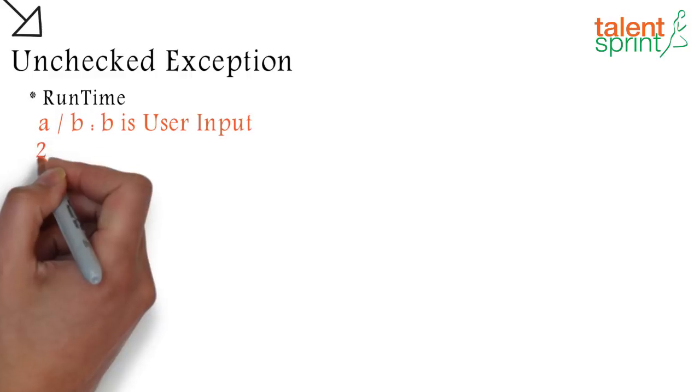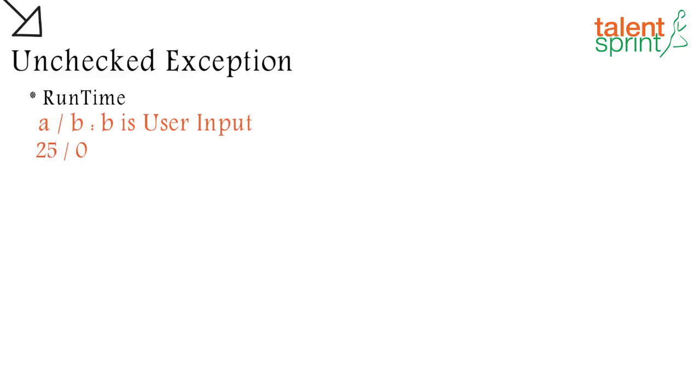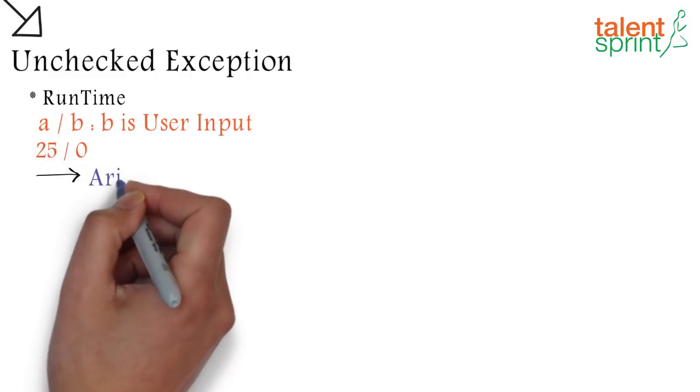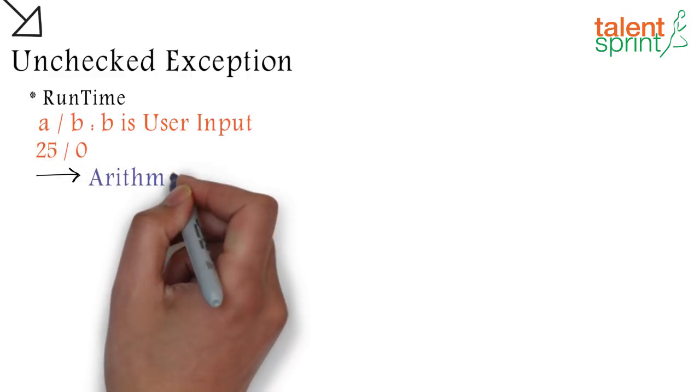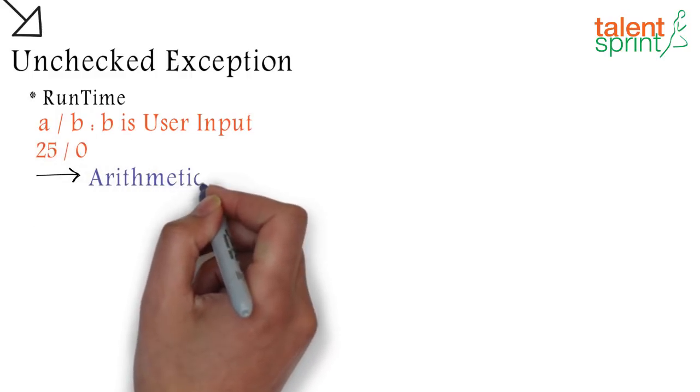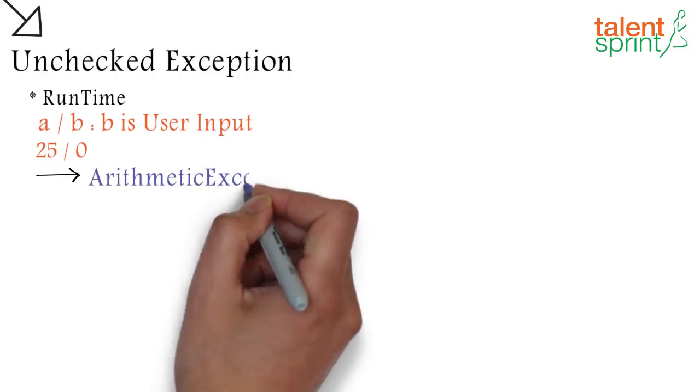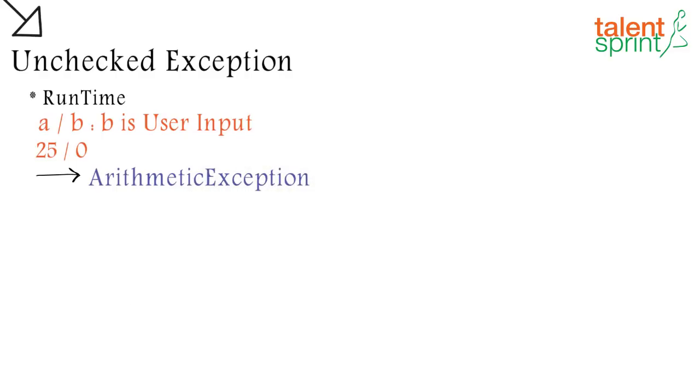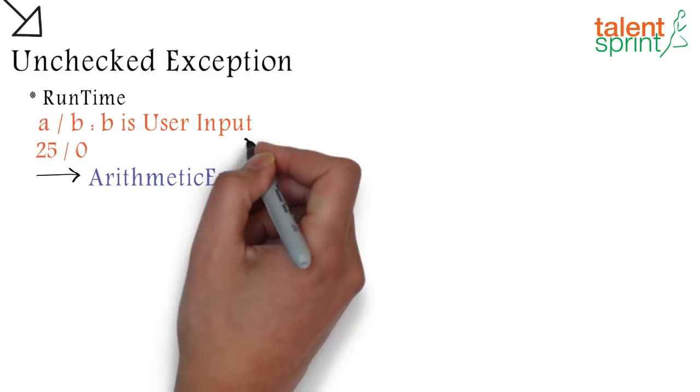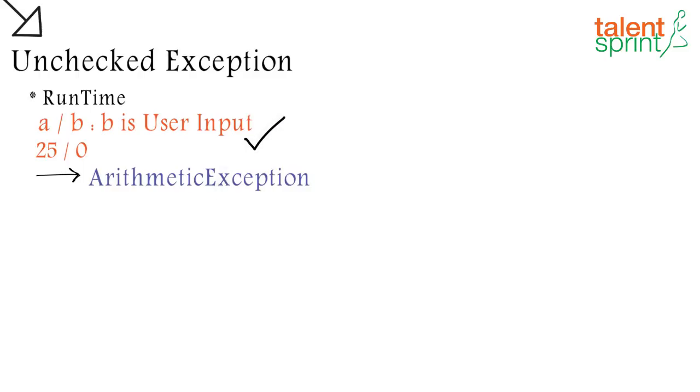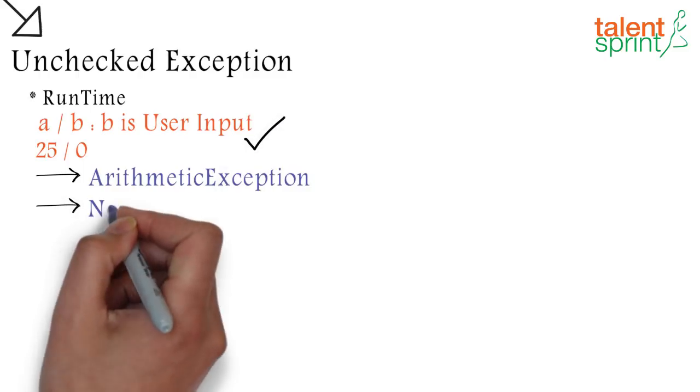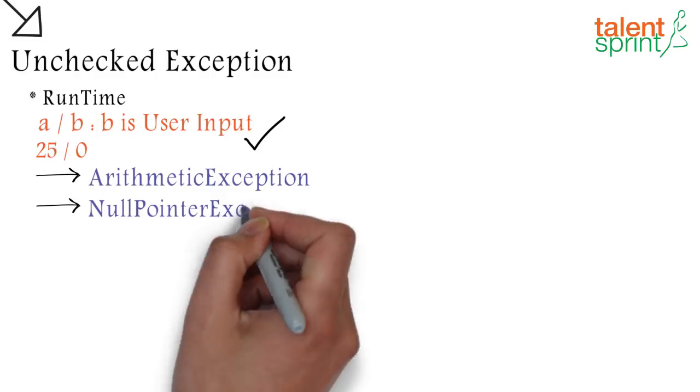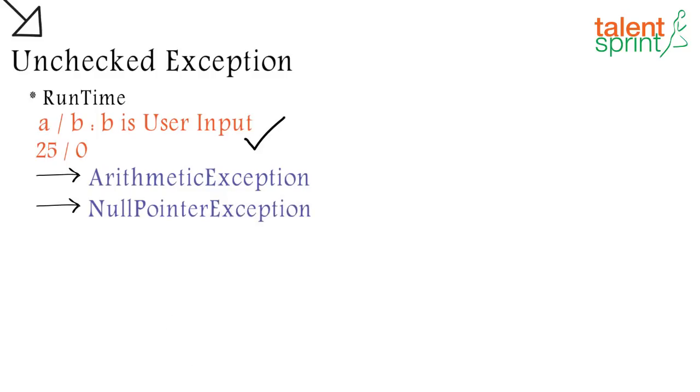Let's say the user says divide 25 by zero. This is going to throw an arithmetic exception and it will be thrown at runtime because only at runtime will the JVM get to know that the number is being divided by zero. Other examples are null pointer exceptions.